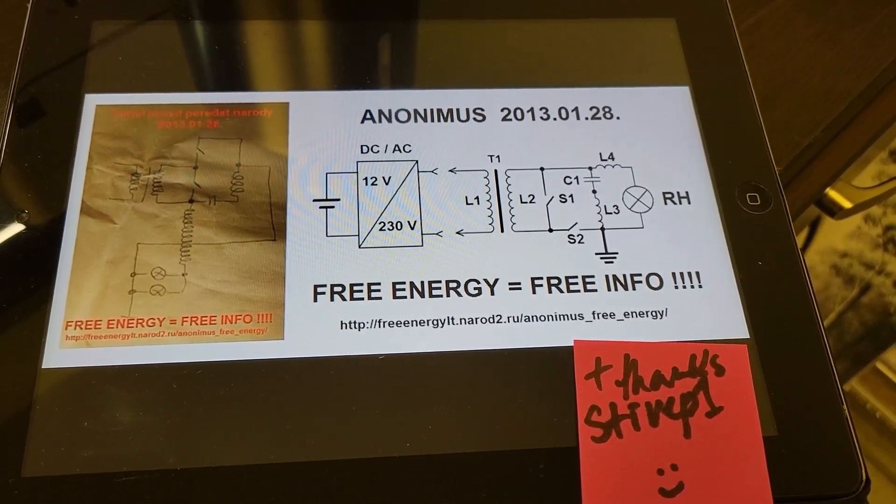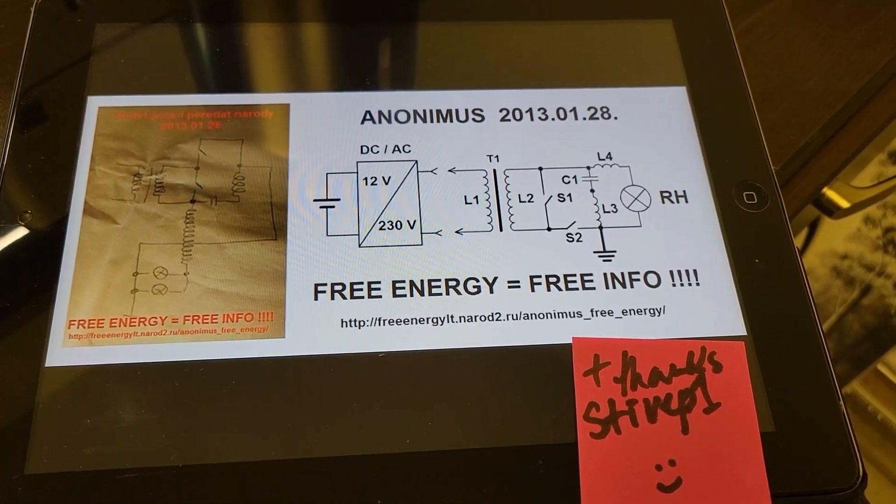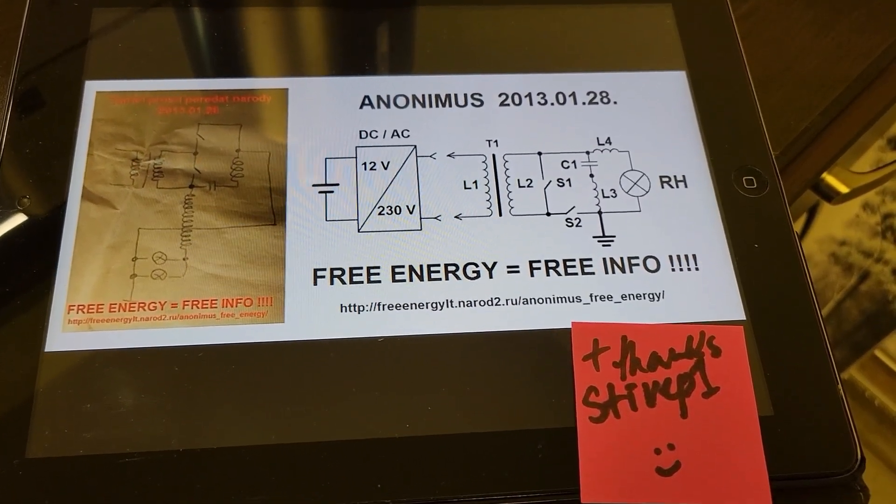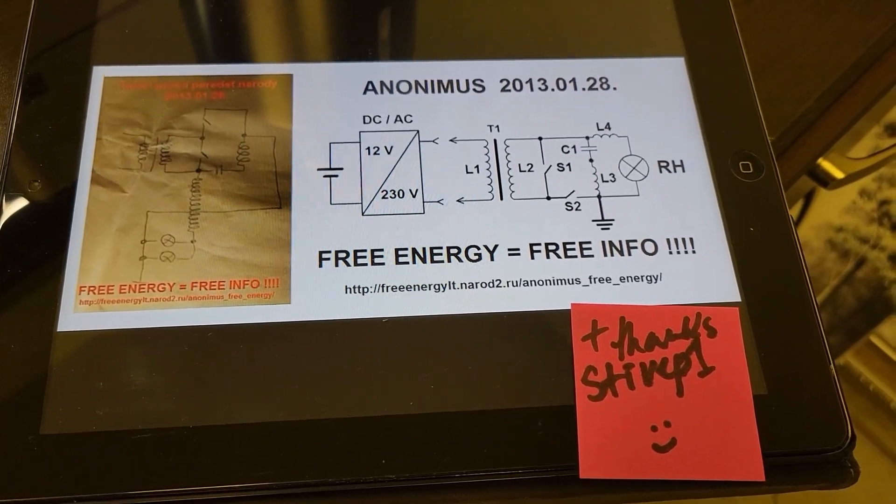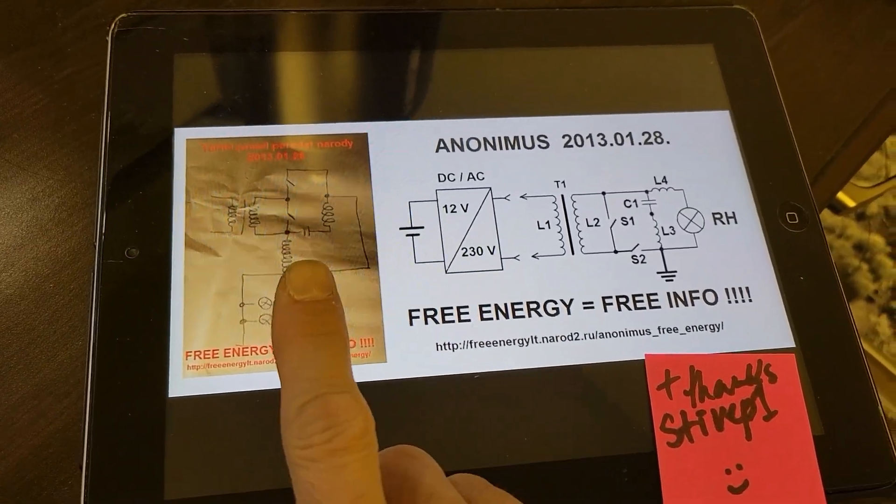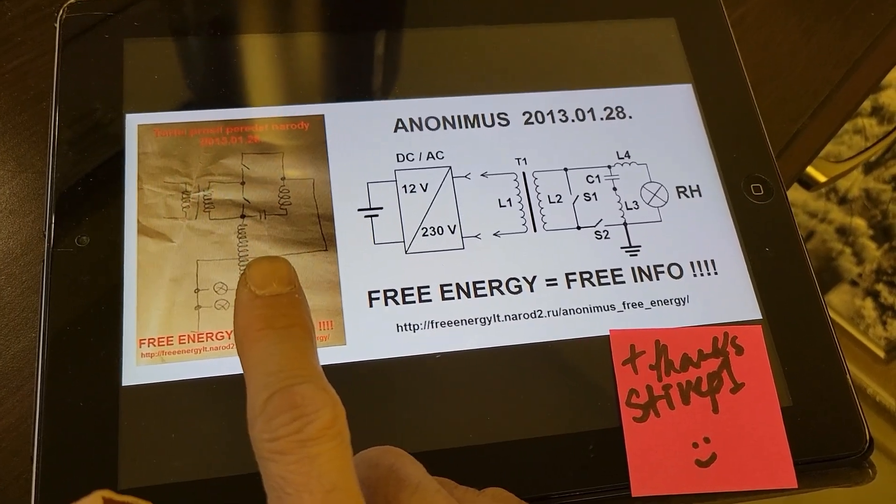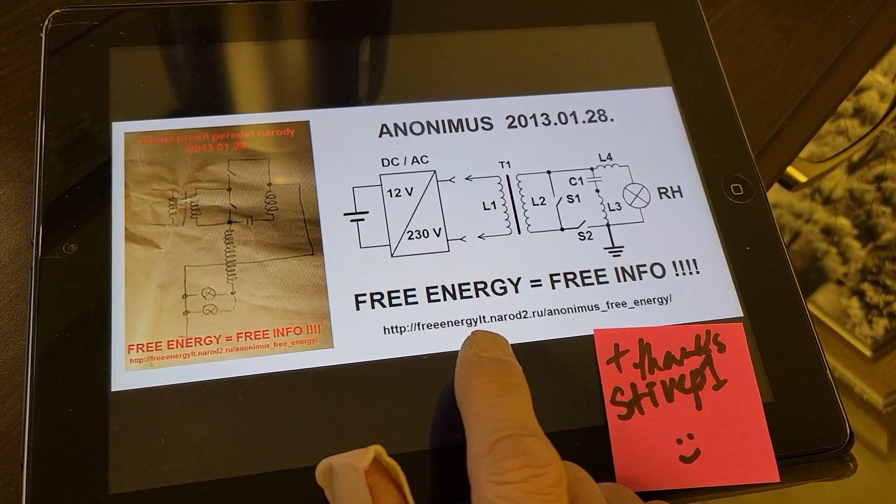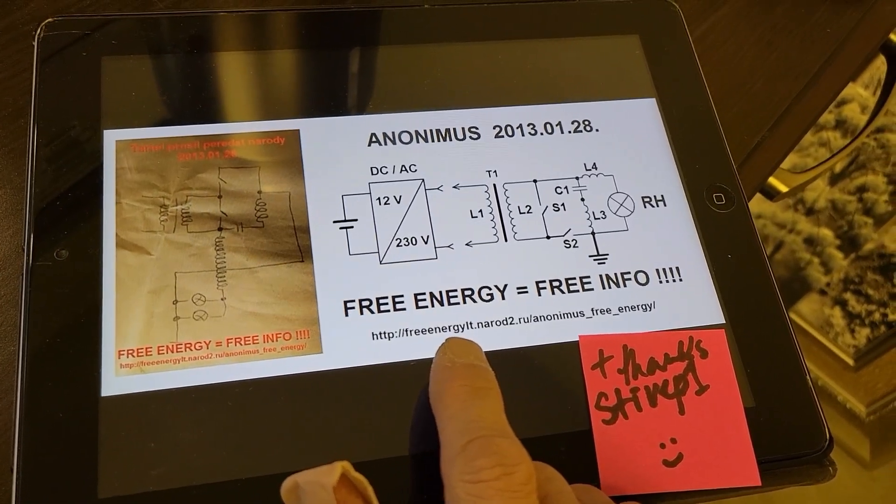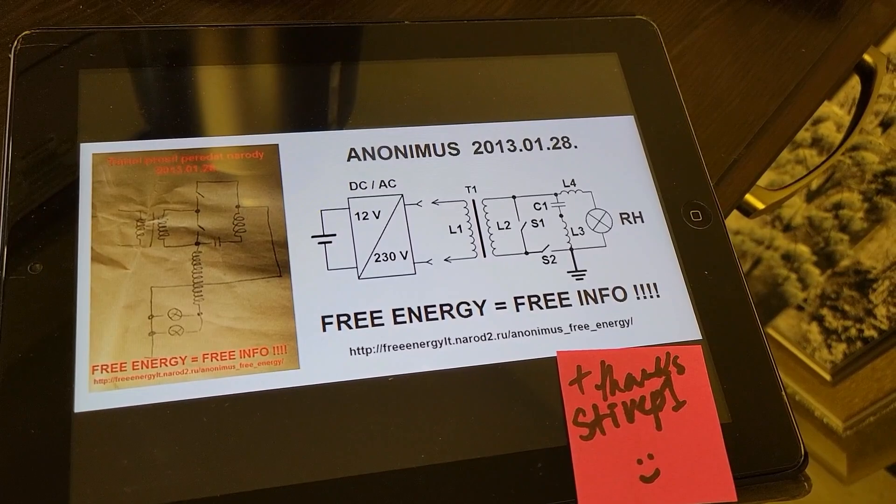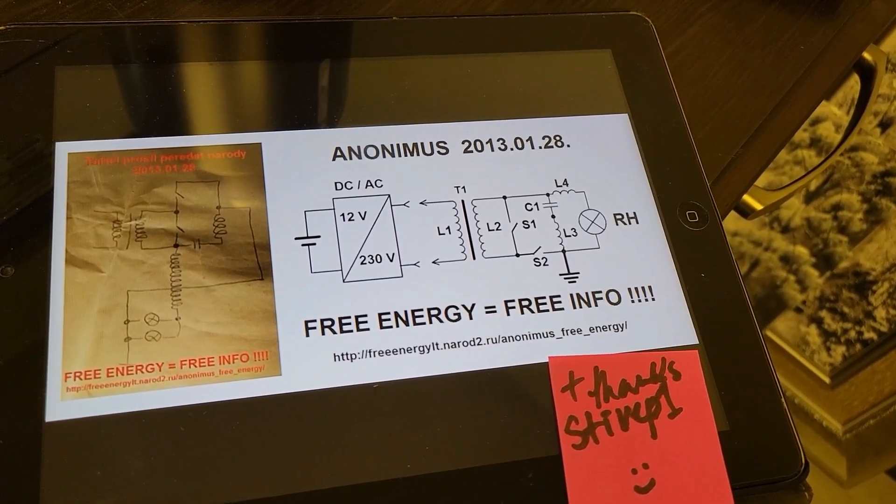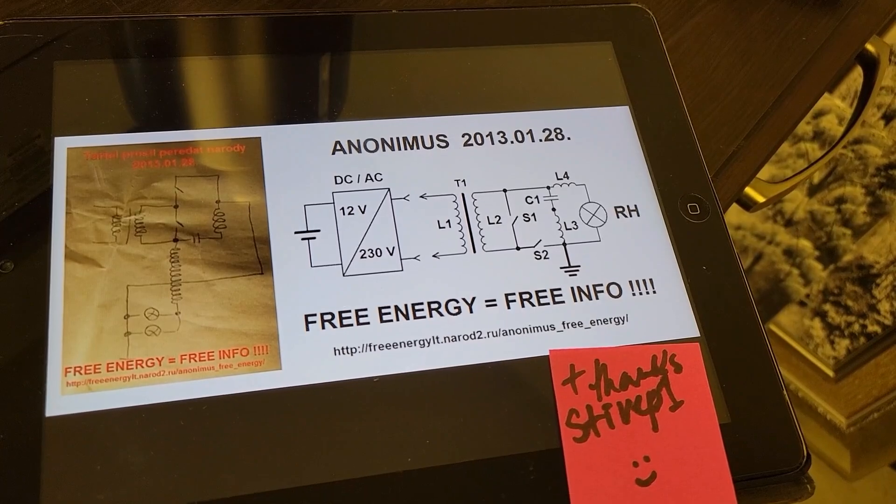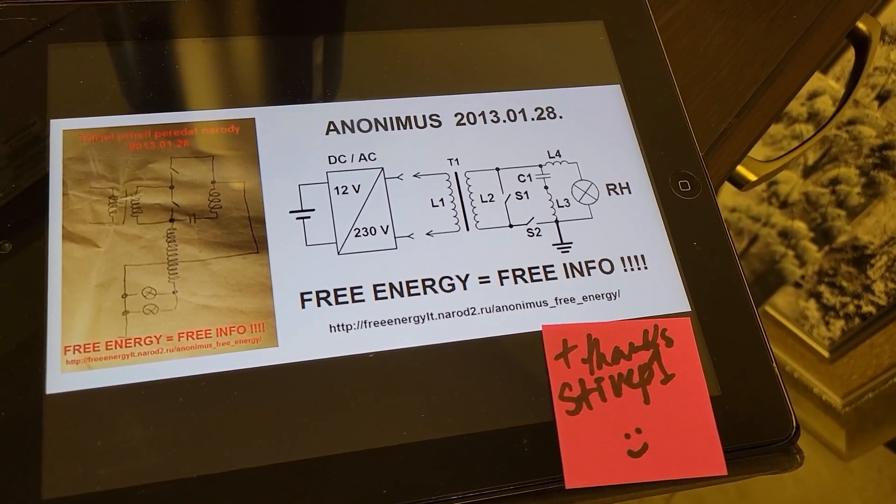Okay, hi everyone. So I don't know, this could be something big. A long time ago this drawing came out and stevep1 made a video on it. This Antonas guy in Lithuania Free Energy LT posted this on his site, so it's been kind of in the back of my mind for a long time.